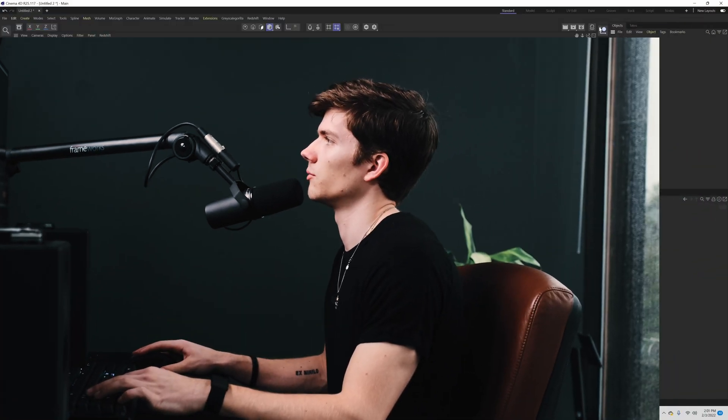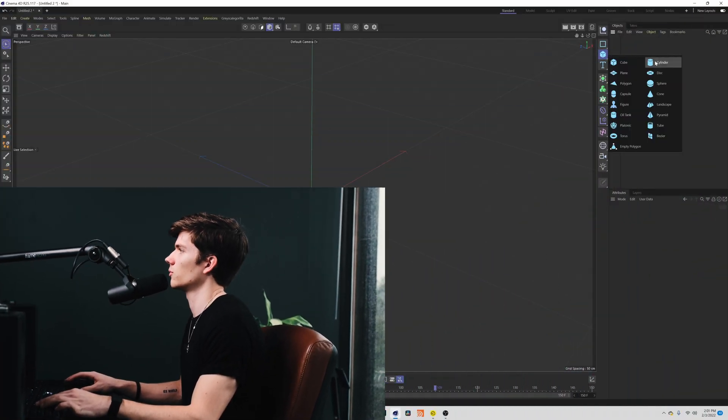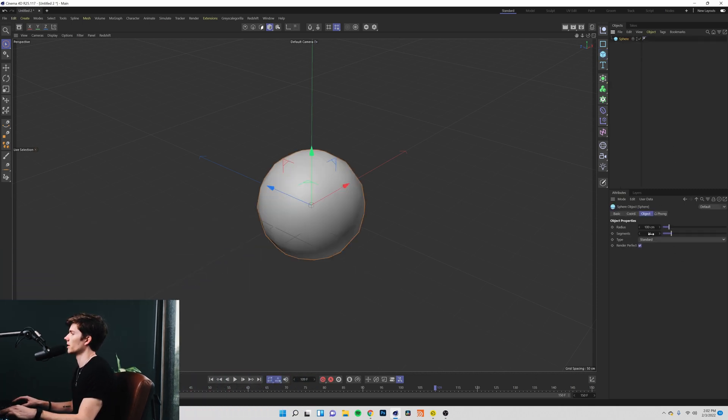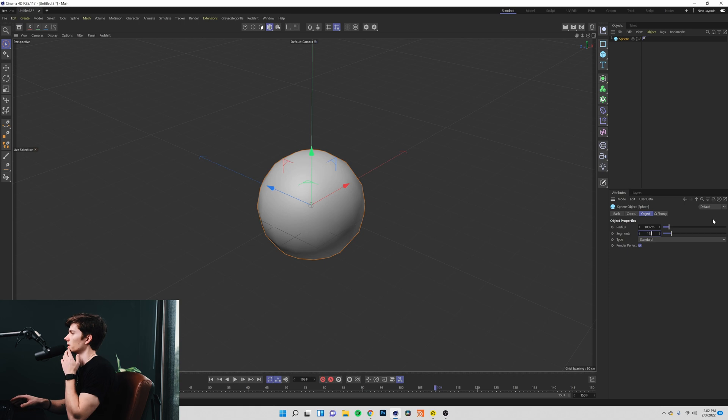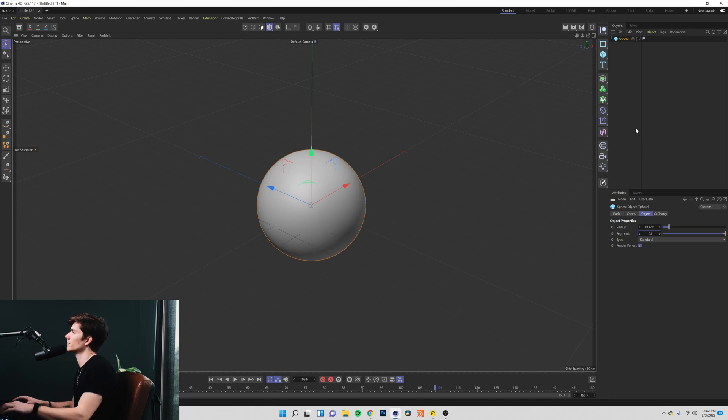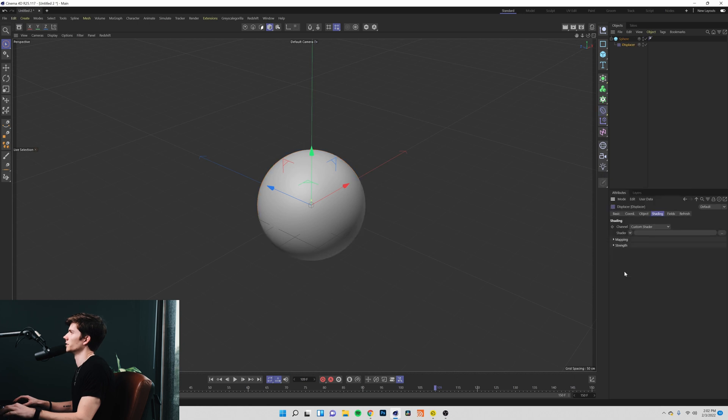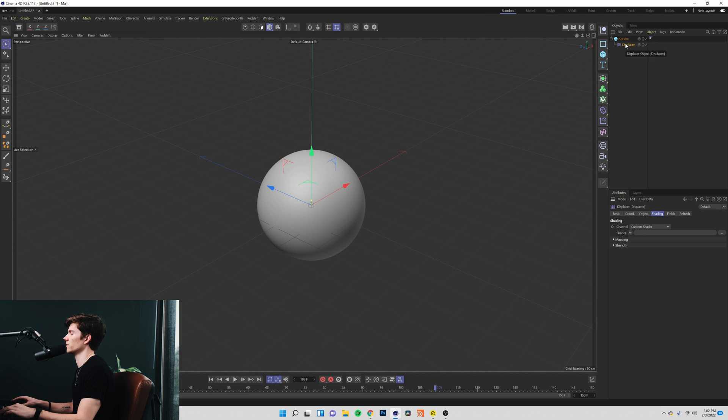To go into another example I'm going to delete the torus and replace it with a sphere. I'm going to bring our segments just like on the last one up to 128 and I'm going to add to it a displacer. I held shift there to make the displacer a child of the sphere automatically.